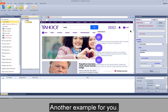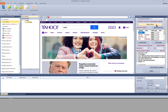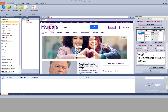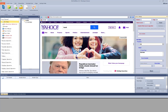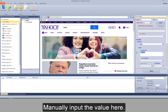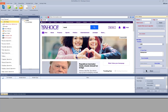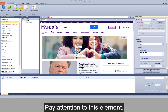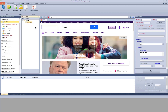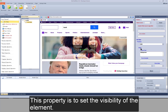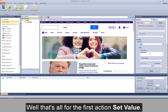Another example: I select this element, input the property manually, manually input the value, and save the settings. Pay attention to this element — this property is to set the visibility of the element. That's all for the first action: set value.